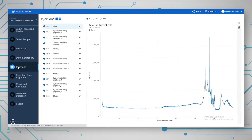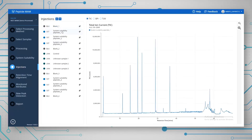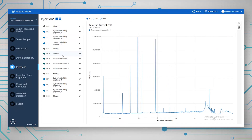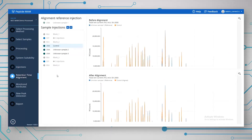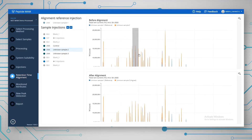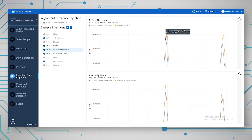Once you've checked the SST samples, we can look at the data from the injections. Looking at one of the NIST digests, we can toggle between TIC, BPI, and UV — you can see the nice data there. Looking at the retention time alignments, we can see what the sample looks like before and after alignment. You can see that before and after alignment there has been a slight adjustment.